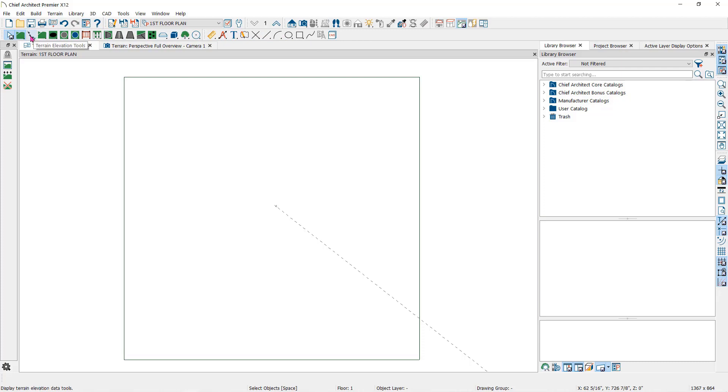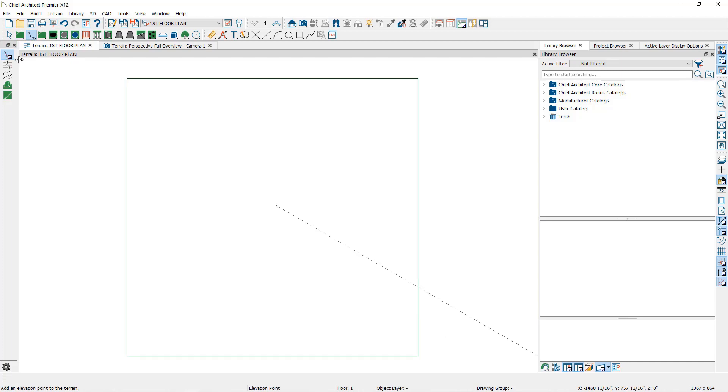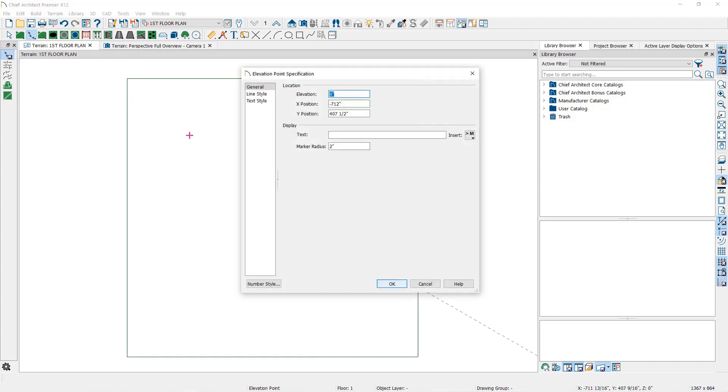This one is the Elevation Data Parent Tool. Let's start here with the Elevation Point Child Tool. I'll place a point here which will locate the point and open the Elevation Point Specification dialog.